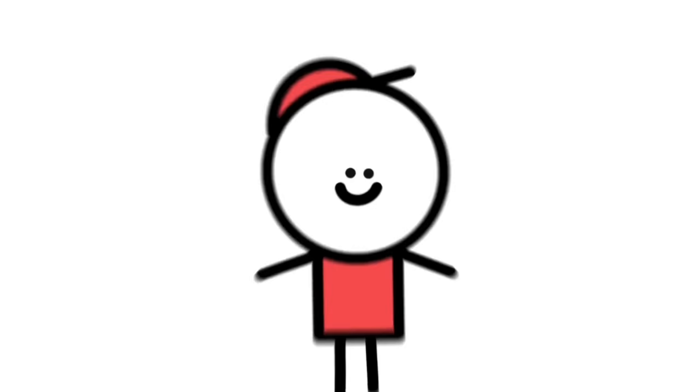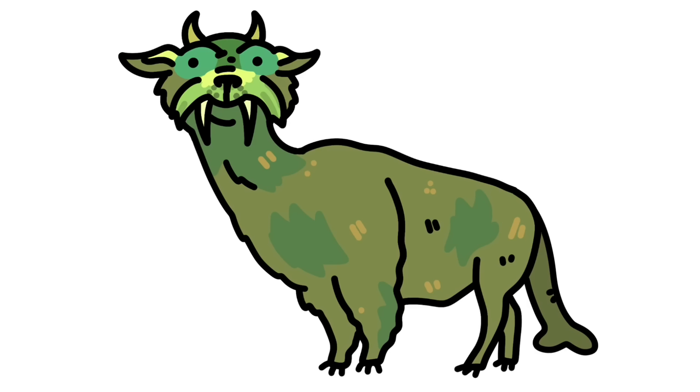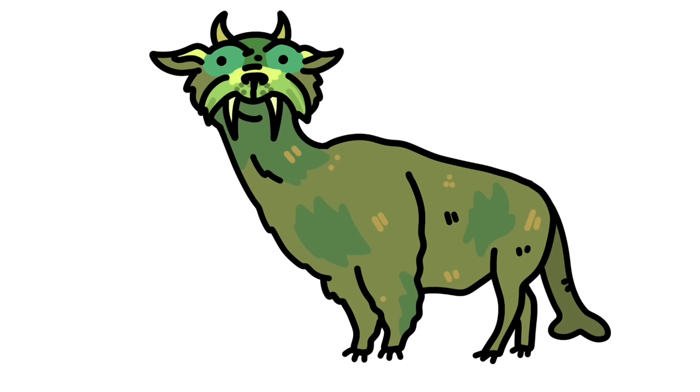But not quite as scary as their next entry from Down Under. I'm of course talking about the Bunyip. Not the Bunyin, that's something else. The Bunyip.